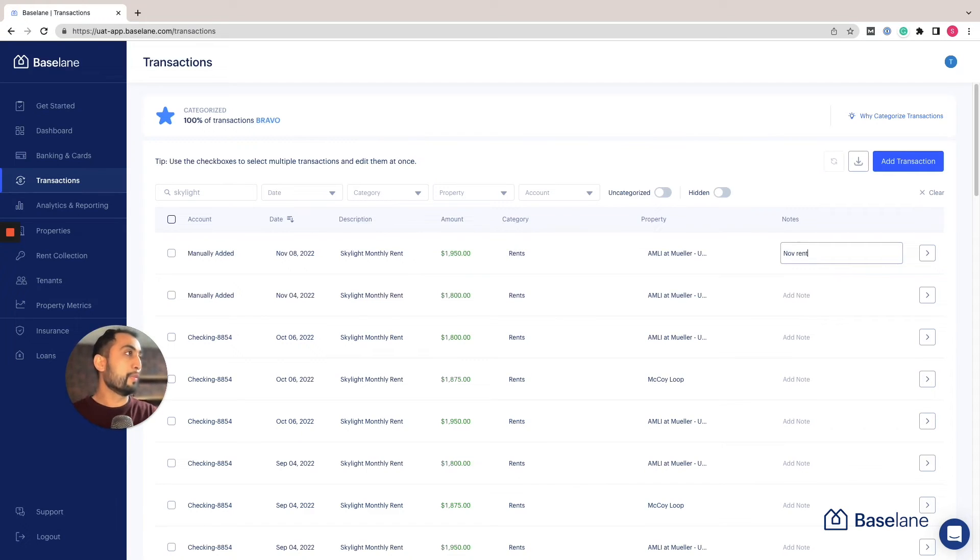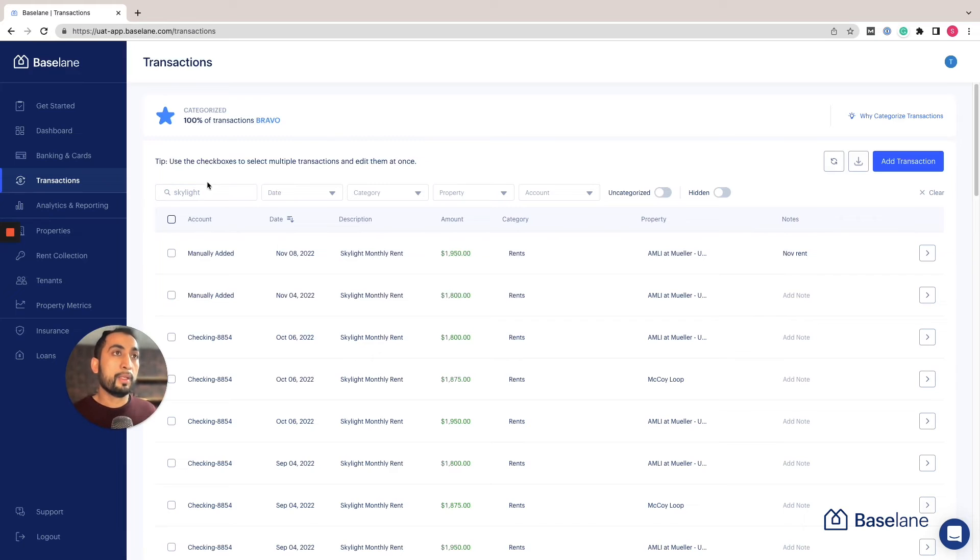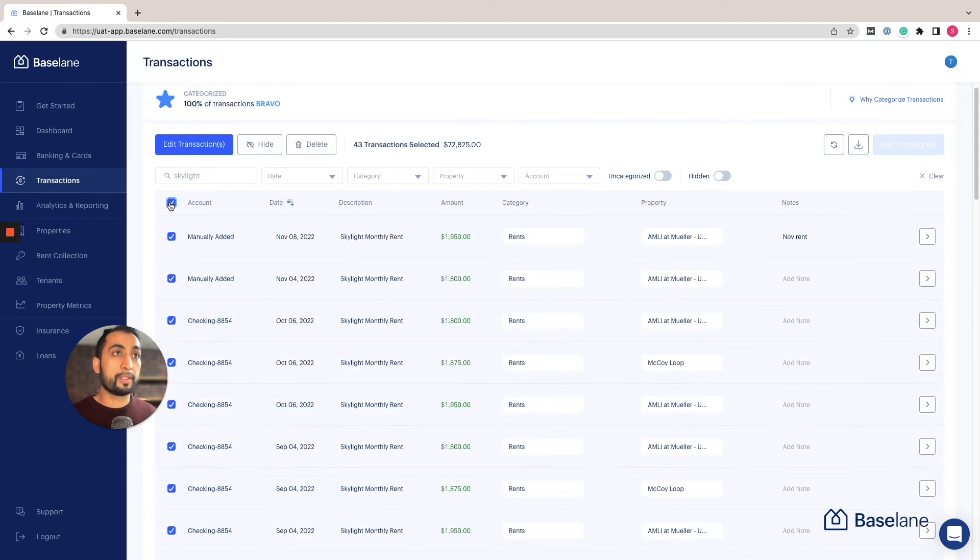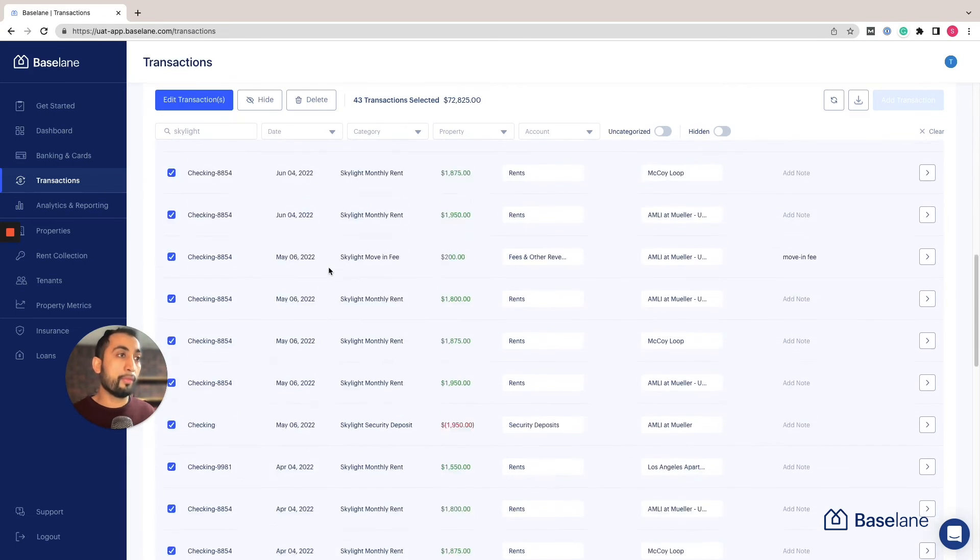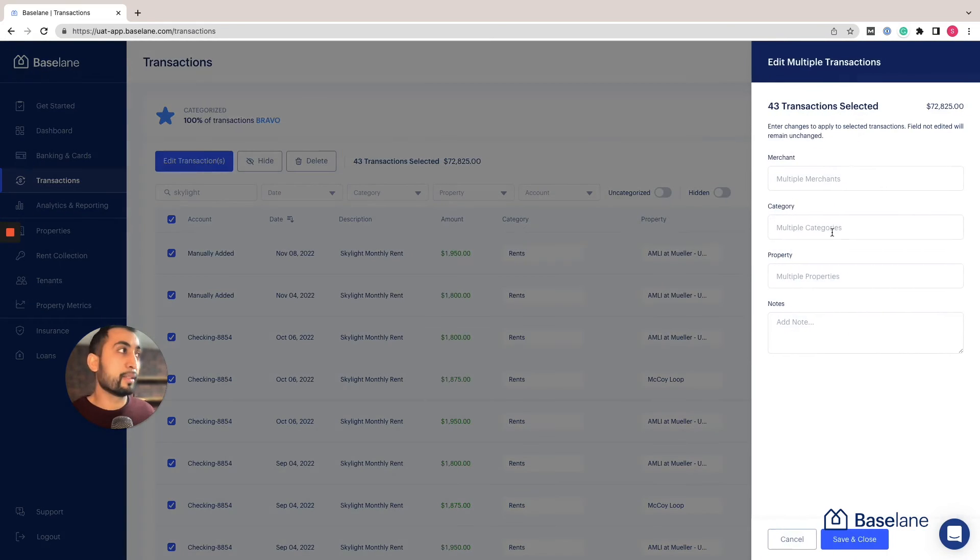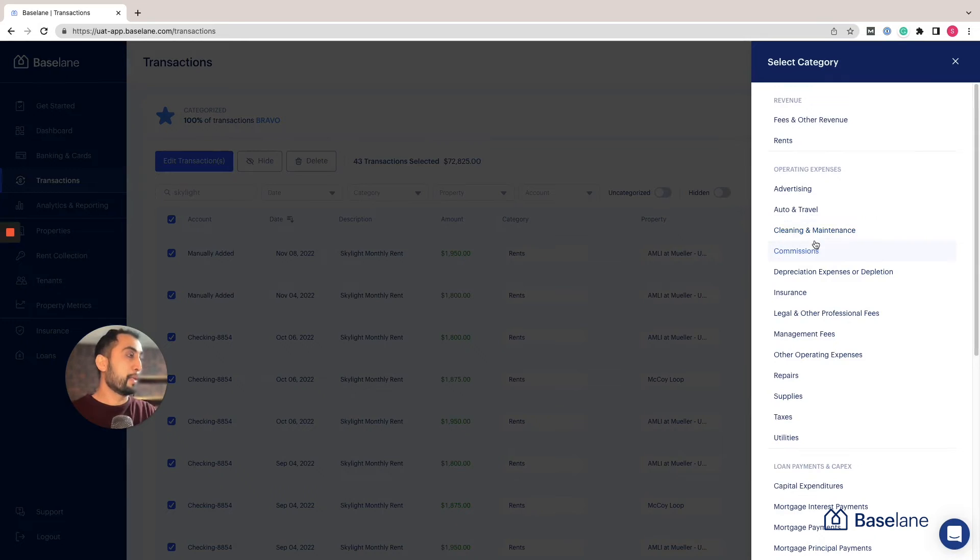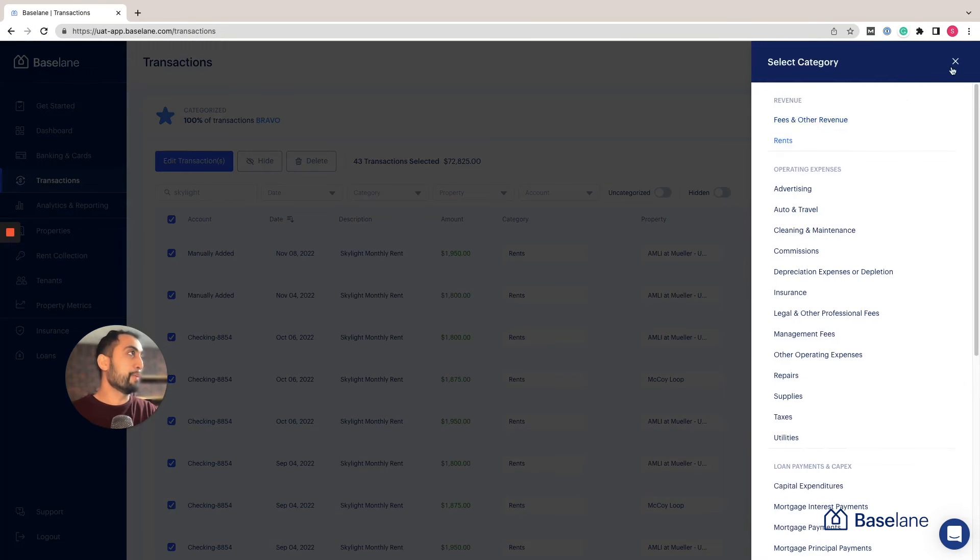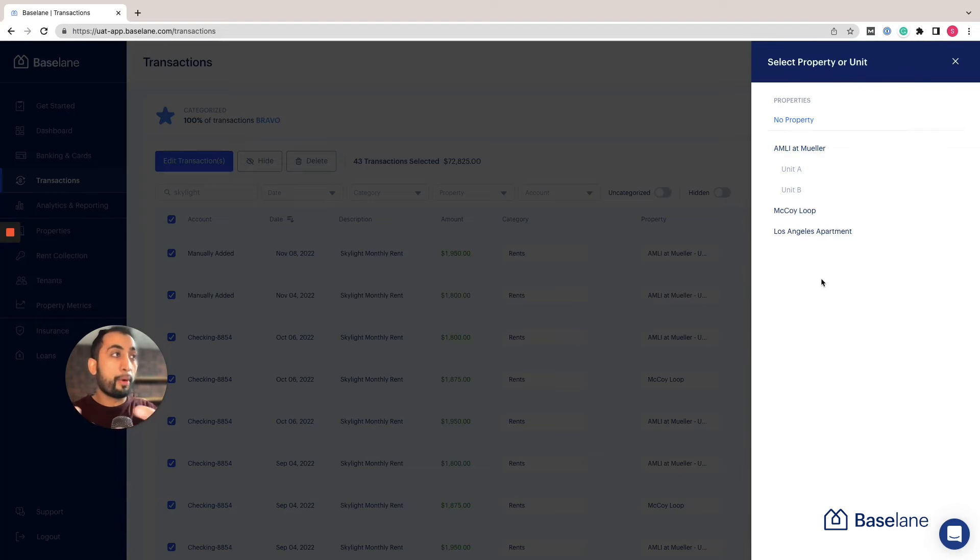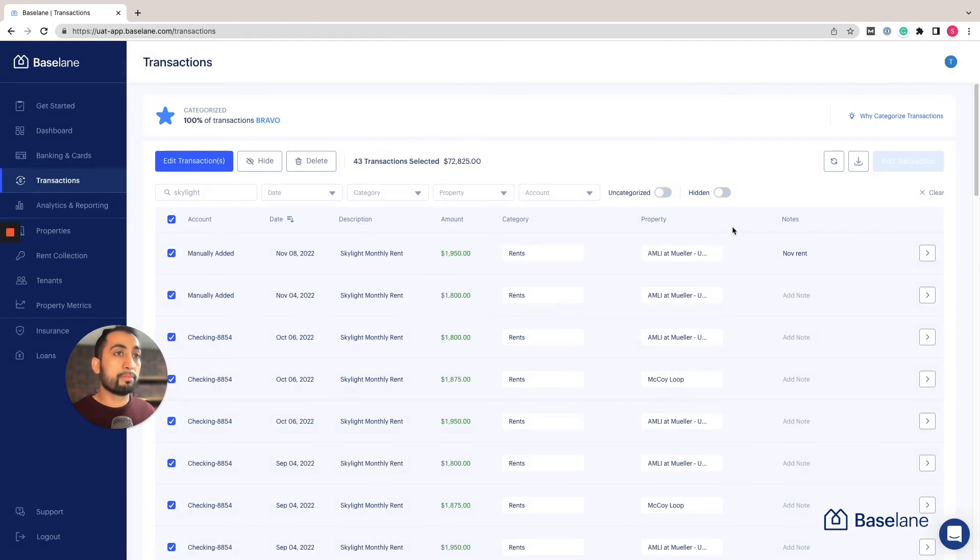In addition to that, you can easily search for transactions. In this case I've searched for Skylight. Once you've done that, you can also bulk edit many transactions if they have a similar characteristic. In this case I'm going to select all of these. I can hit edit and this allows you to bulk edit by typing in the merchant if you'd like to update that, by selecting a new category—in this case it's rents but you can change it—and by selecting a property. With this bulk edit you're only able to do it one property or one unit at a time, but really it does help if you're updating 10, 12, 15 transactions and they're all repeating.